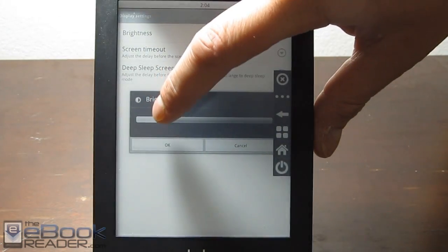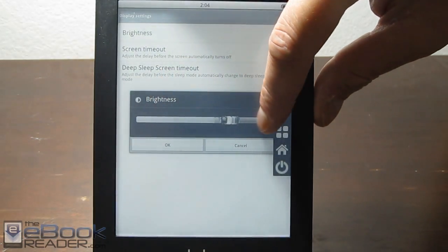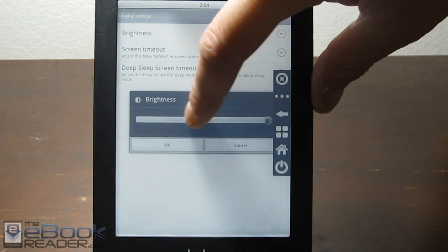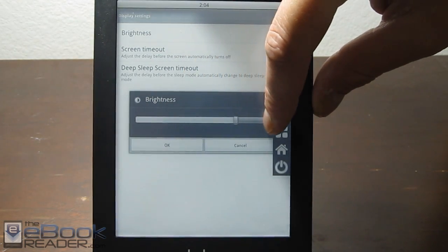You can go ahead and adjust the front light brightness right here. If you just go into brightness settings, just like any Android device, it's kind of cool.